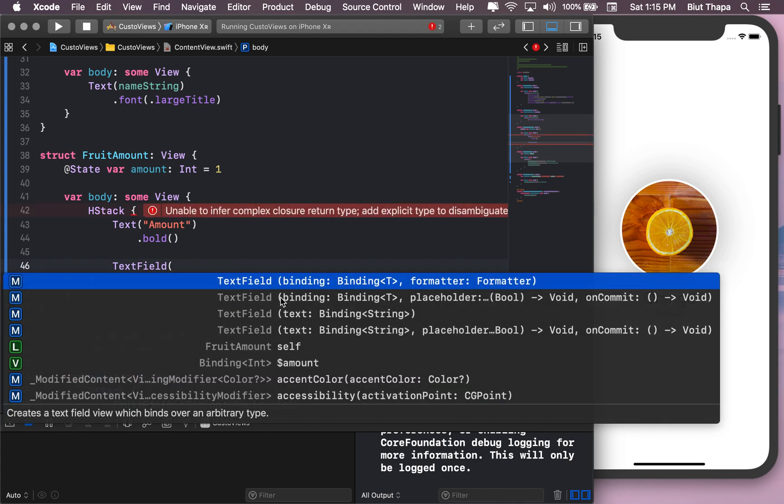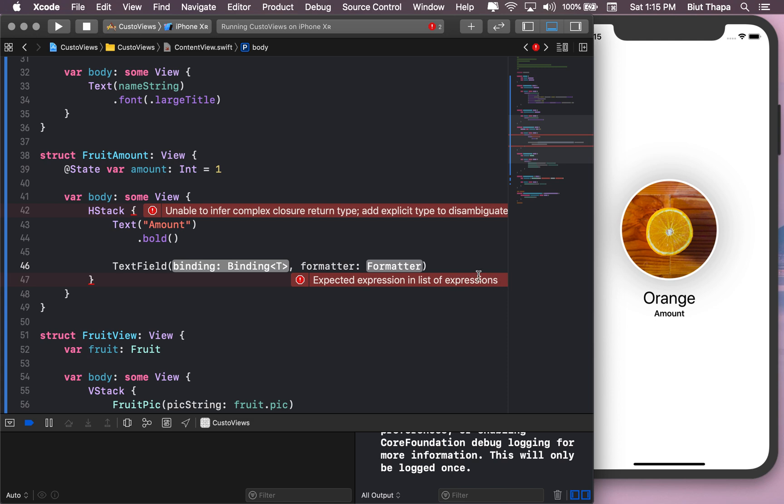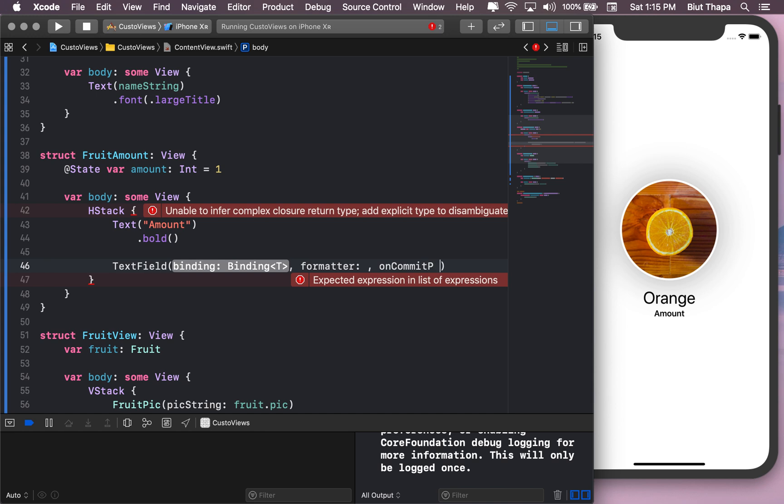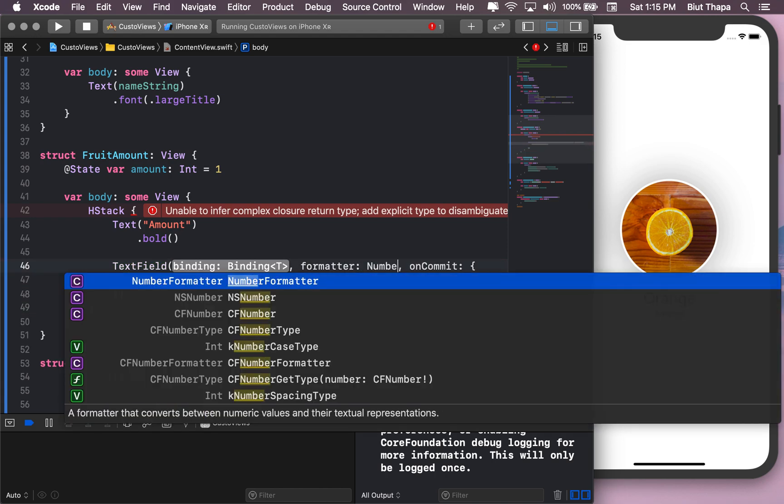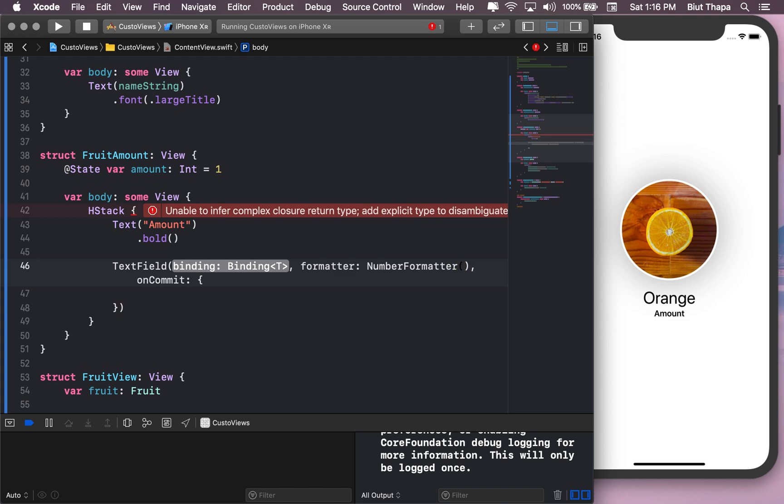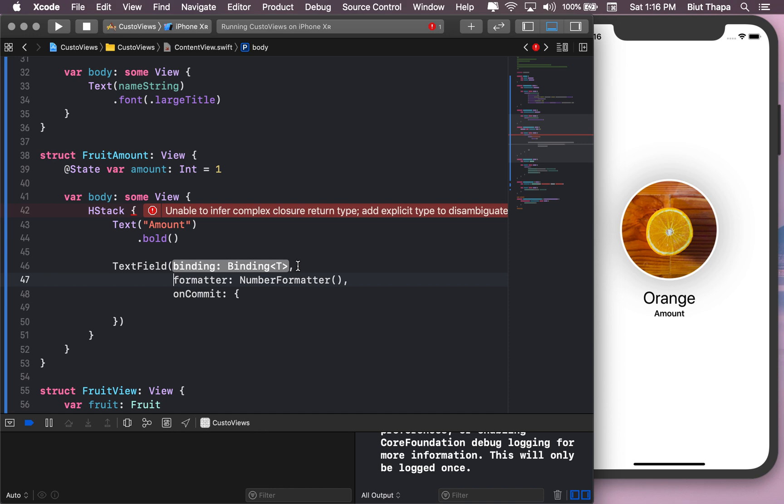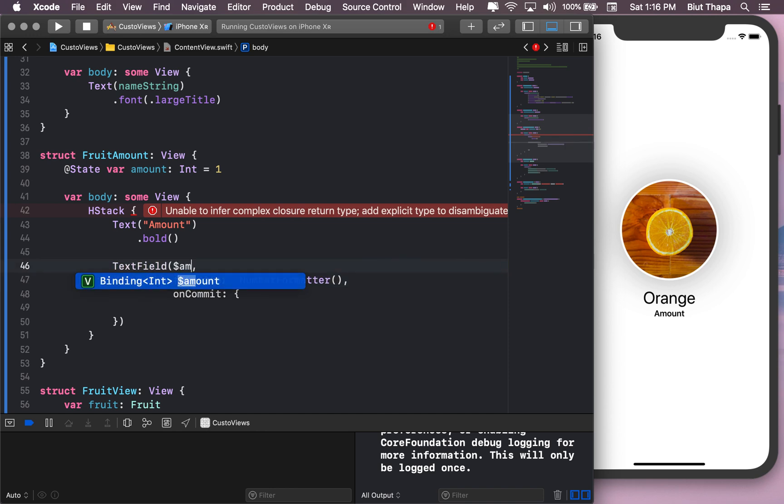Now finally we can create our text field. And binding, formatter, and we also need binding, formatter, and we also need onCommit. Formatter I am just going to use NumberFormatter and binding obviously amount.